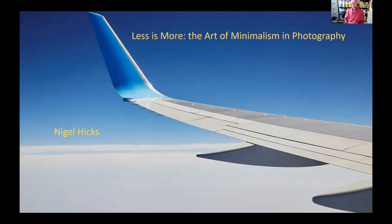Welcome to this evening's talk: Less is More - The Art of Minimalism in Photography. It's a bit of a mouthful, but it's a lot more complicated than the actual images I'm going to show you. The art really of keeping your images super simple, with just a single strong subject and almost zero clutter.